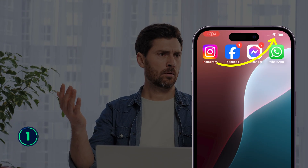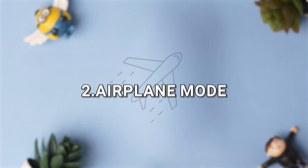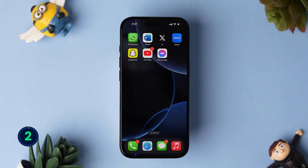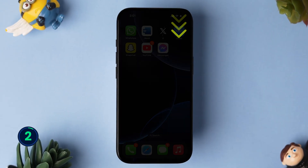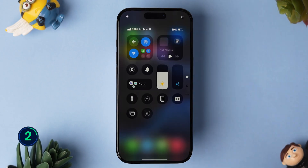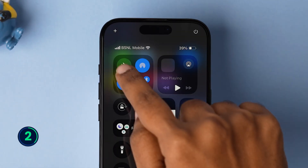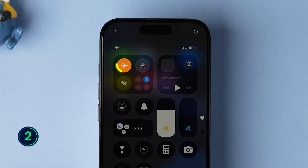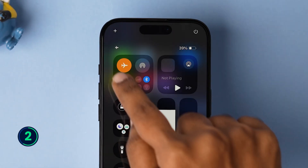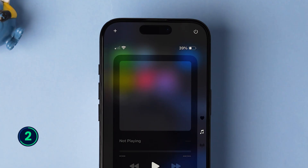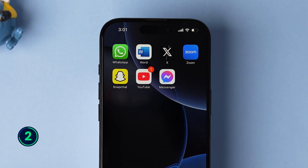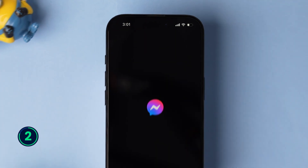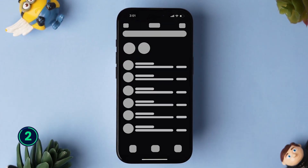If the network is not the issue, then try Airplane mode. Swipe down from the top right corner to open the Control Center. Now tap on the airplane icon. Wait for 10 seconds and then turn it off. Then open the Messenger app and check if it is loading or not.